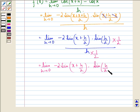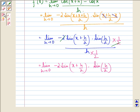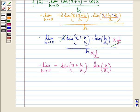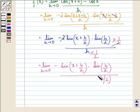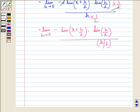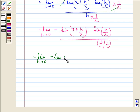Now this 2 gets cancelled with this 2, so here we have just minus sin(x + h/2). And this divided by h we can write as divided by h/2.